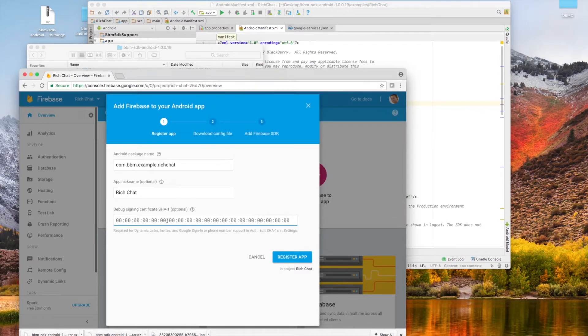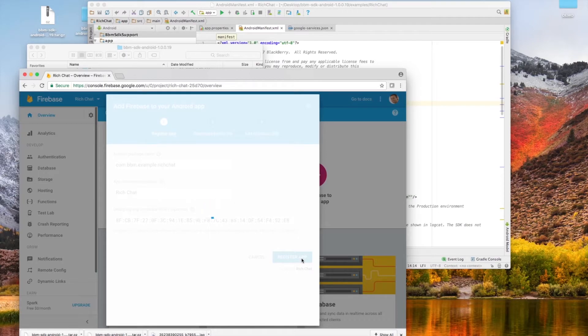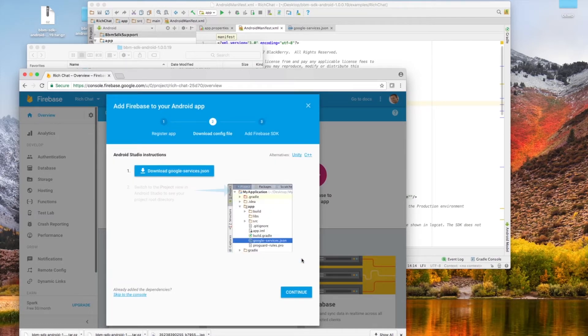Now we're going to start bringing things back together by taking that SHA-1 key we just printed out and paste it into the Firebase create an Android app window, where it asks to input a SHA-1 key. And then we're going to register the app by selecting the register app button.